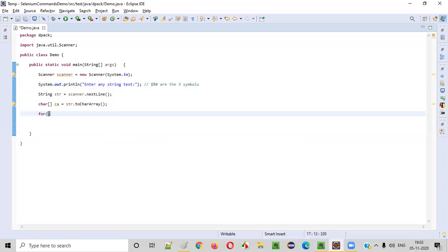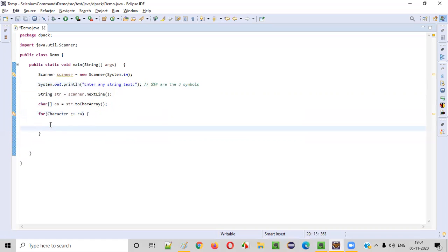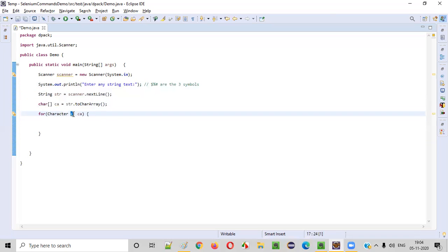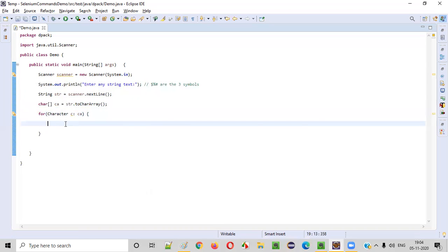How to do that? By using a for-each loop: for character c colon ca. In this for-each loop, every time I will check whether this particular character is a number, a character, or a space. Otherwise, if it is none of them, it will be a symbol or other thing.